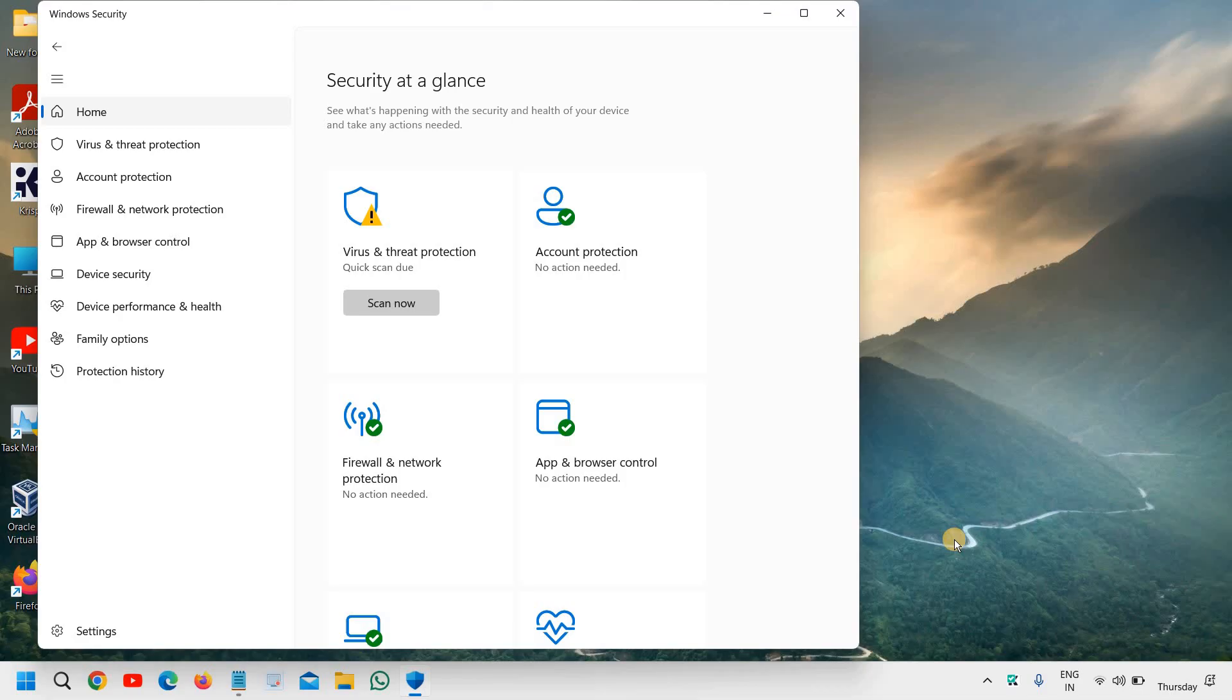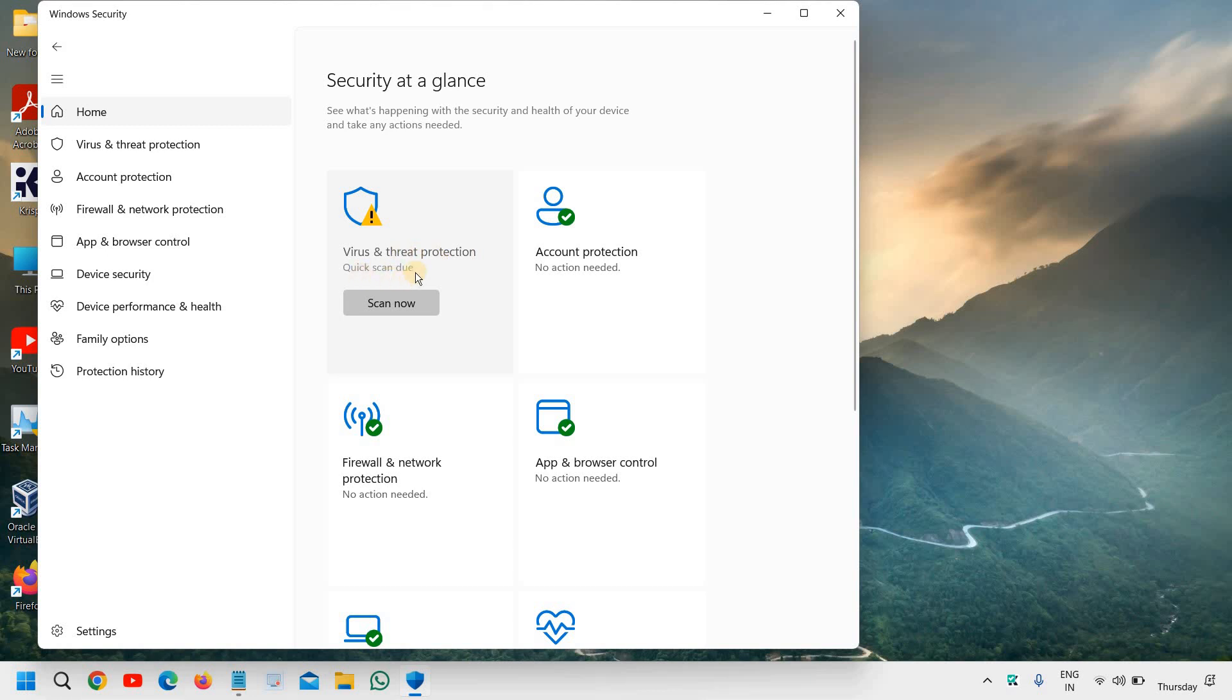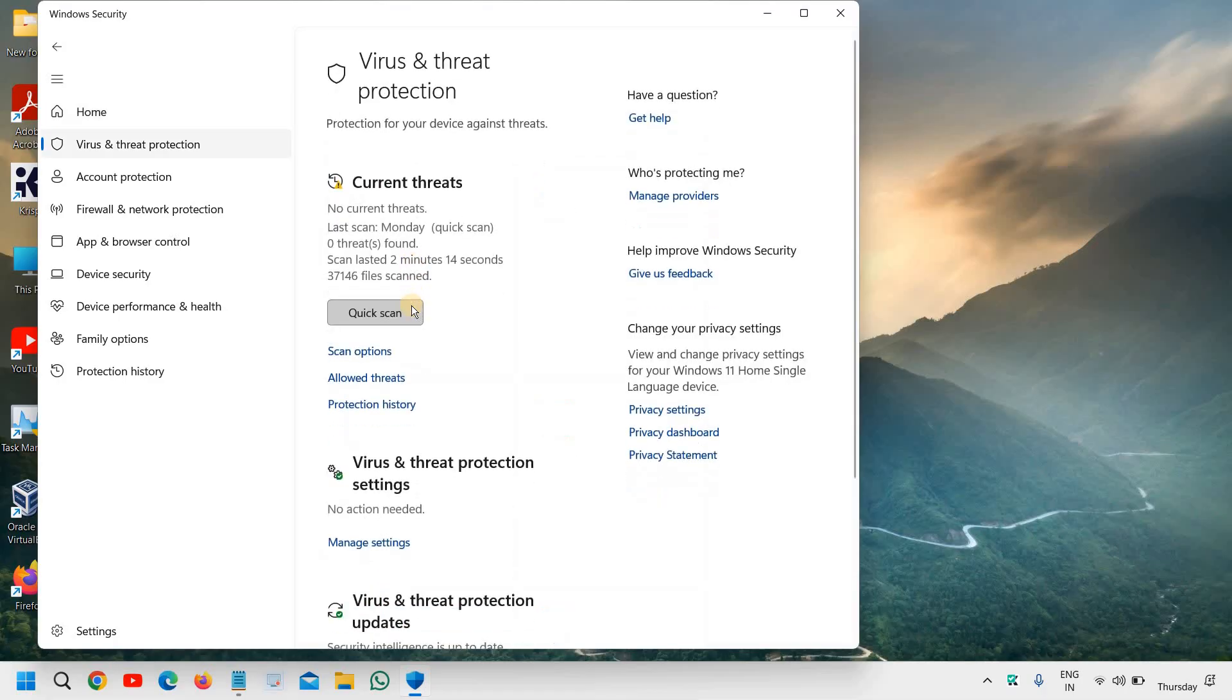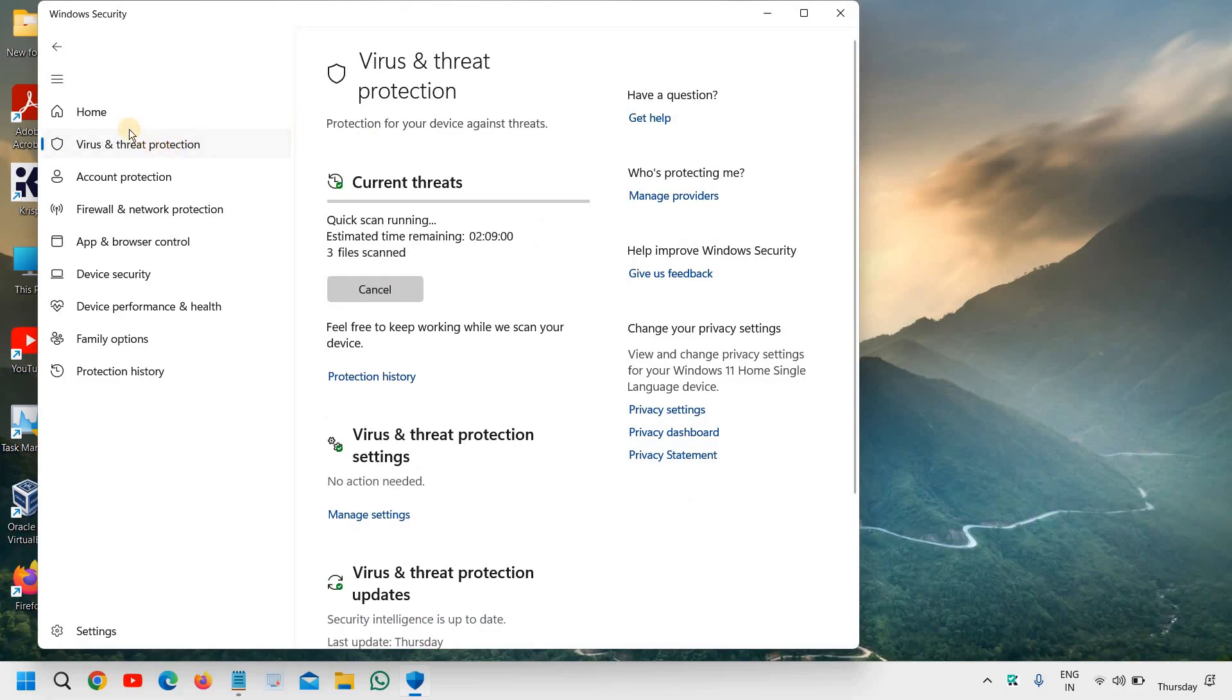Weekly or whenever you get the time, you should always check all these things. I can see here there is an exclamation mark and it is asking me to do a quick scan. So quick scan is due and I should click on scan now.